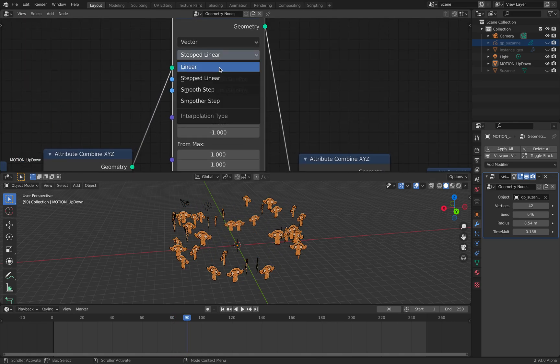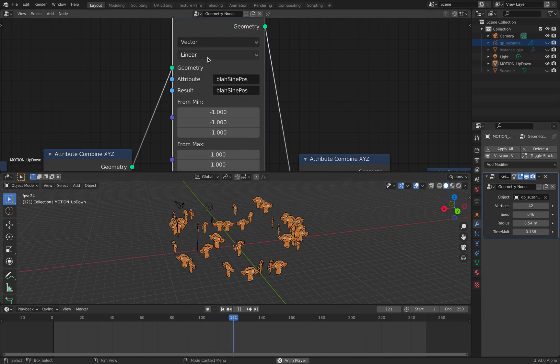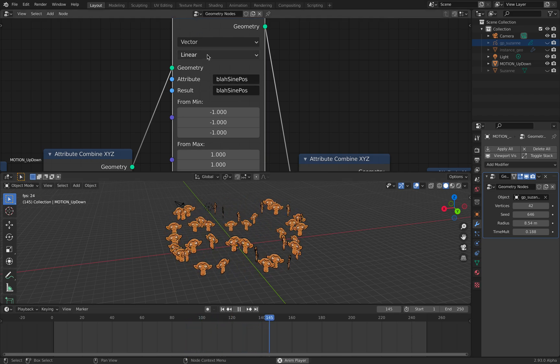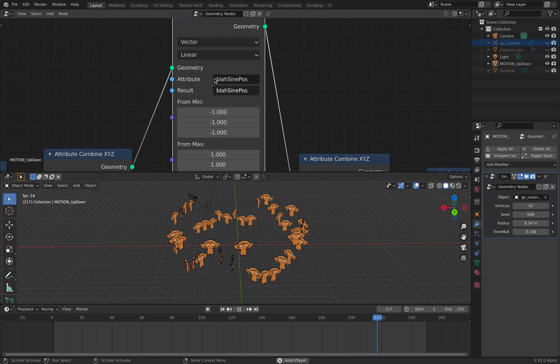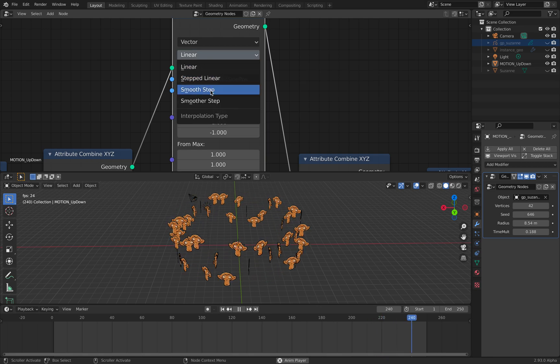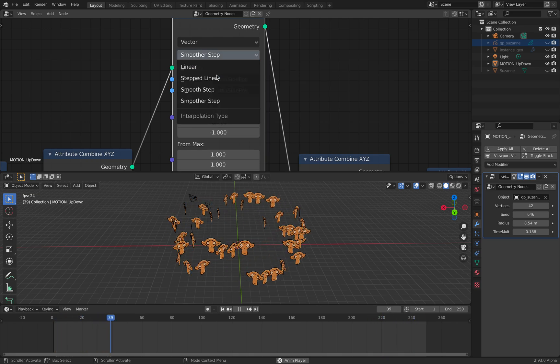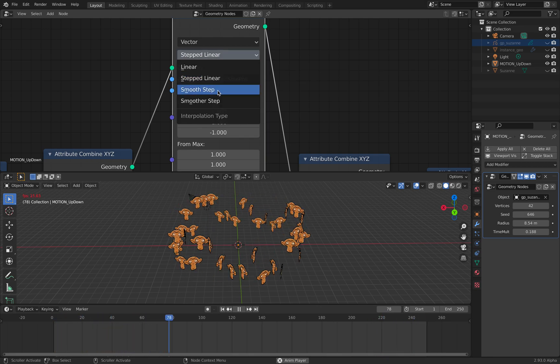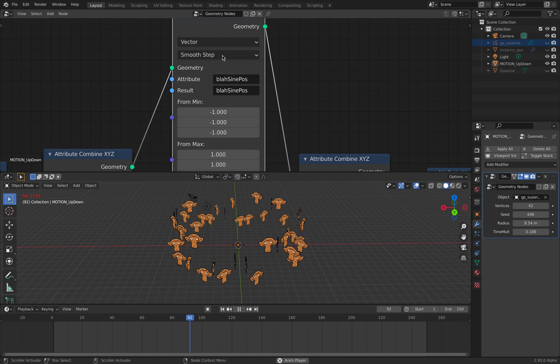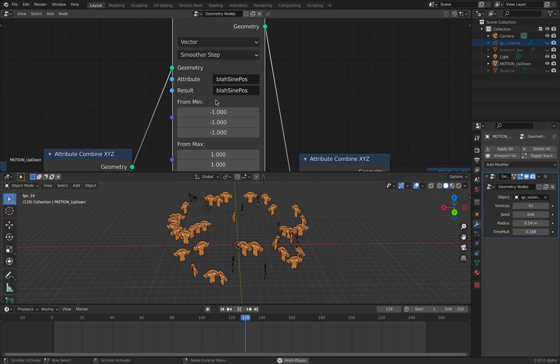Because I'm using step linear, I can turn it back to the normal linear. Step linear, and there's a smooth step, and there's a smoother step.